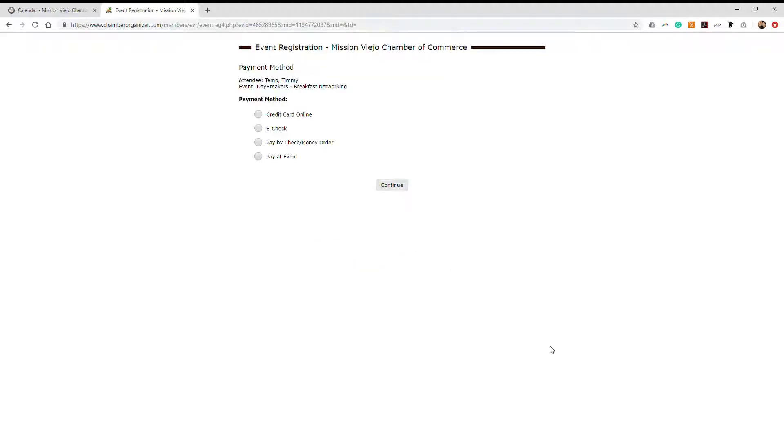After you complete this registration, you will be prompted for a payment method. You can select credit card online, e-check, pay by check or money order, or pay at event.